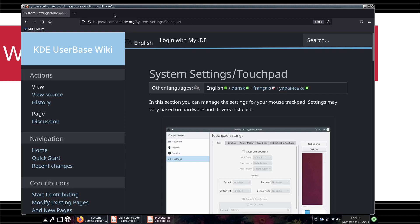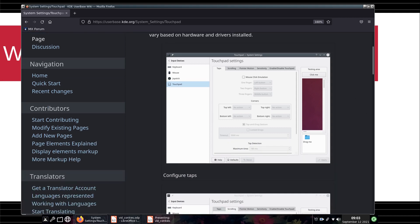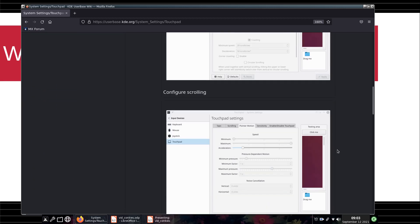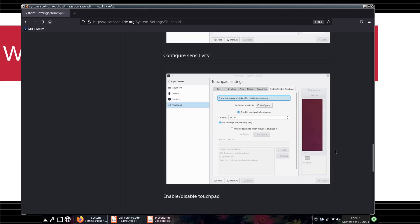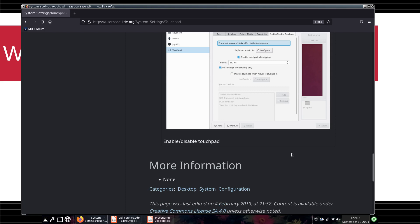KDE has a very sophisticated application. I'm showing you the user-based KDE system settings touchpad page. It's a very nicely done page. They've split out various functions that you can deal with in detail — this is configuring how to tap, scrolling, pointer motion, sensitivity, and enable or disable.